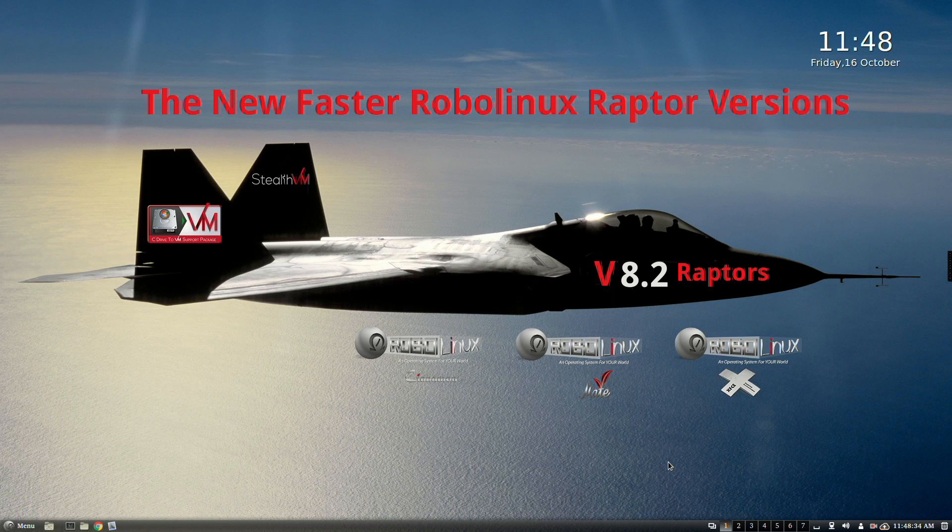Non-stop time and effort went into finding ways to significantly speed up and optimize all three of our upgraded RoboLinux Raptor series versions so that Linux beginners and advanced users will be very pleased.